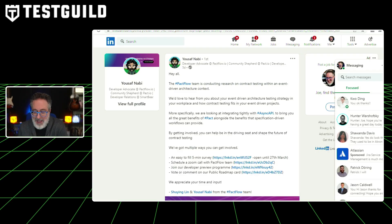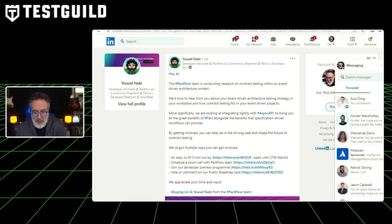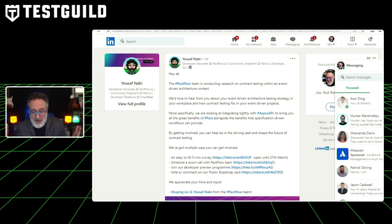Do you want to help shape the future of contract testing? The Pact Flow team is conducting research on contract testing within an event-driven architecture context, and they want to hear from you. They're looking at integrating tightly with Async API to bring the great benefits of PACT along with specification-driven workflows. You can participate via a quick survey, a Zoom call with the Pact team, the developer preview program, or by voting on their public roadmap. Check the link in the first comment below.